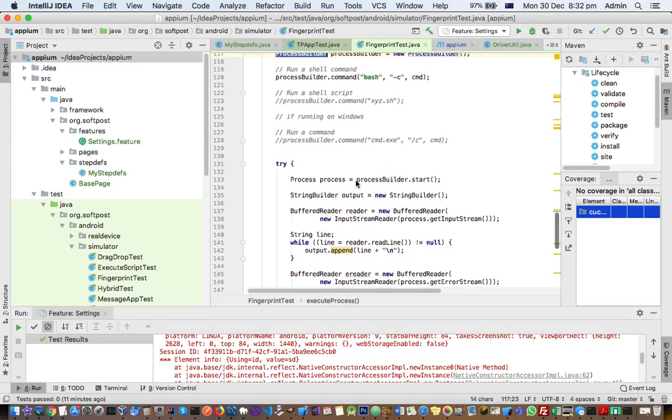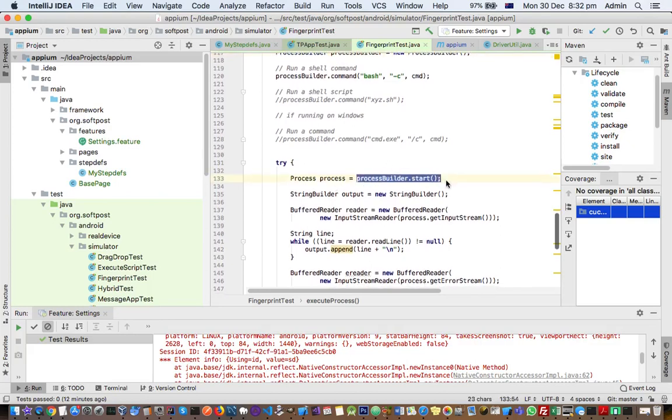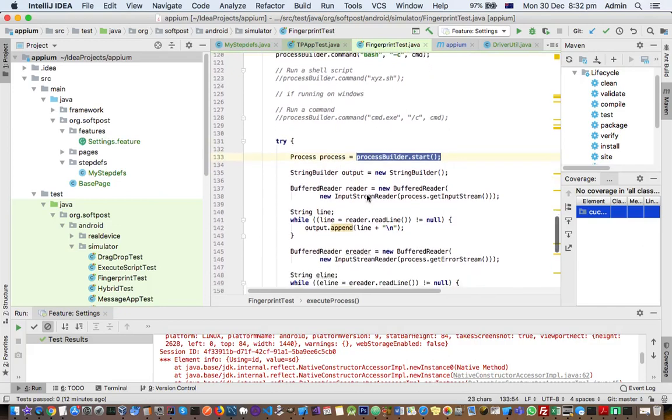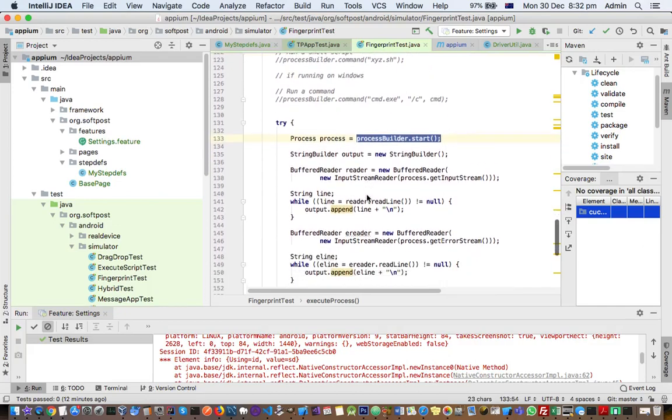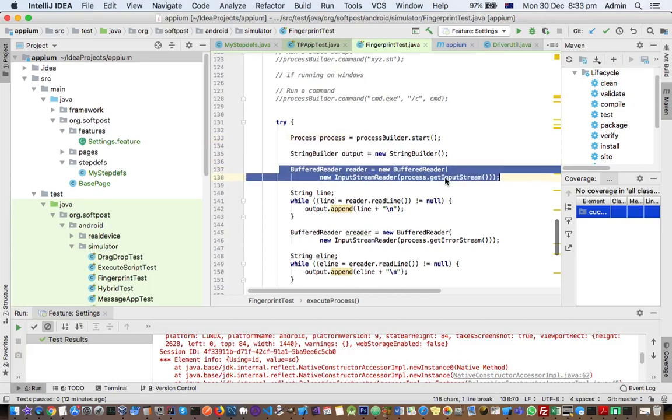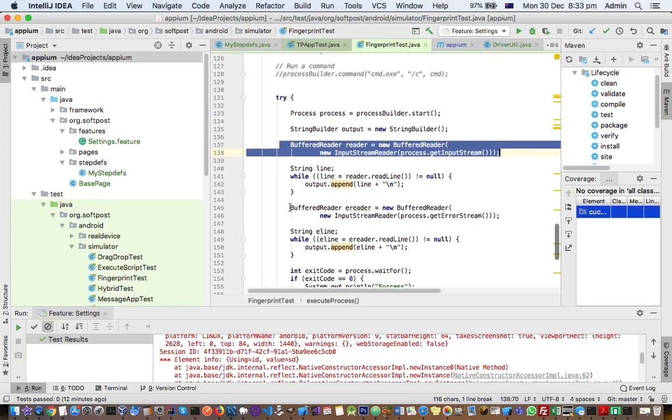For example, when you start the process using this ProcessBuilder, a process object is returned. Then here in this code you can see that normally what people do is they just read from the input stream, that is the standard output of the process, but they forget to read from the error stream as well.